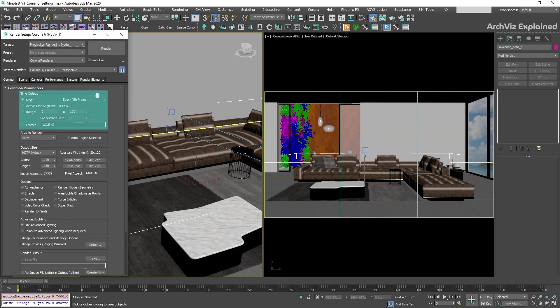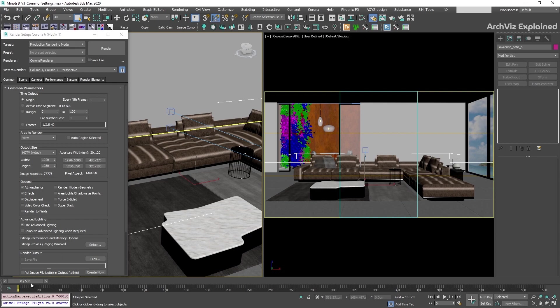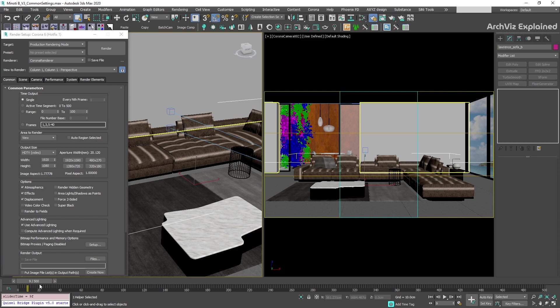The first section is time output. In this section, we can select the frames to render. When we start a new 3ds Max file, the single option is going to be selected by default. This option will allow us to render the currently selected frame in the time slider.